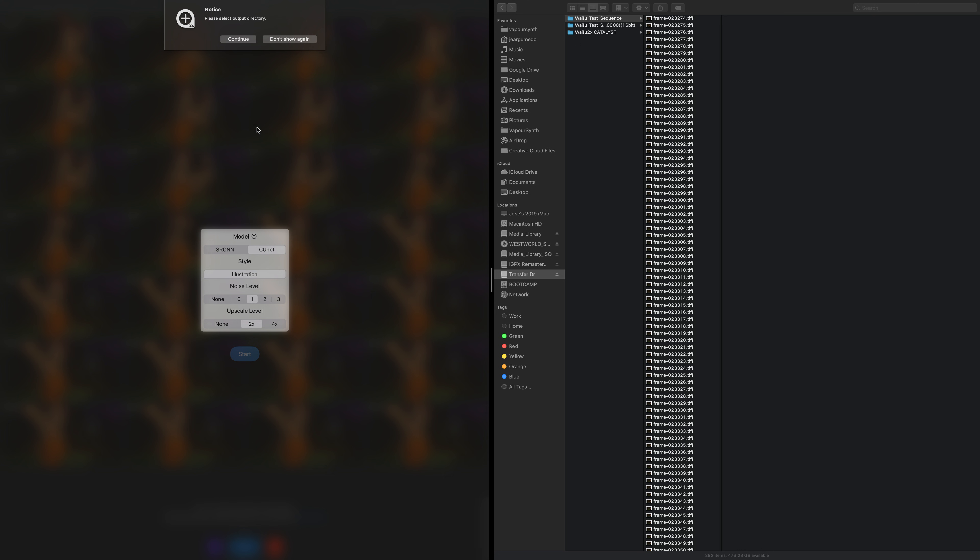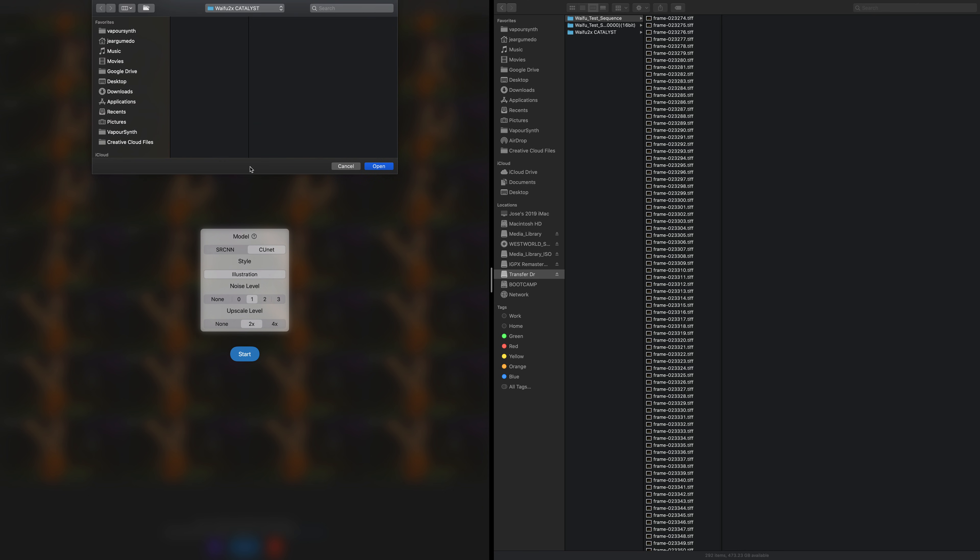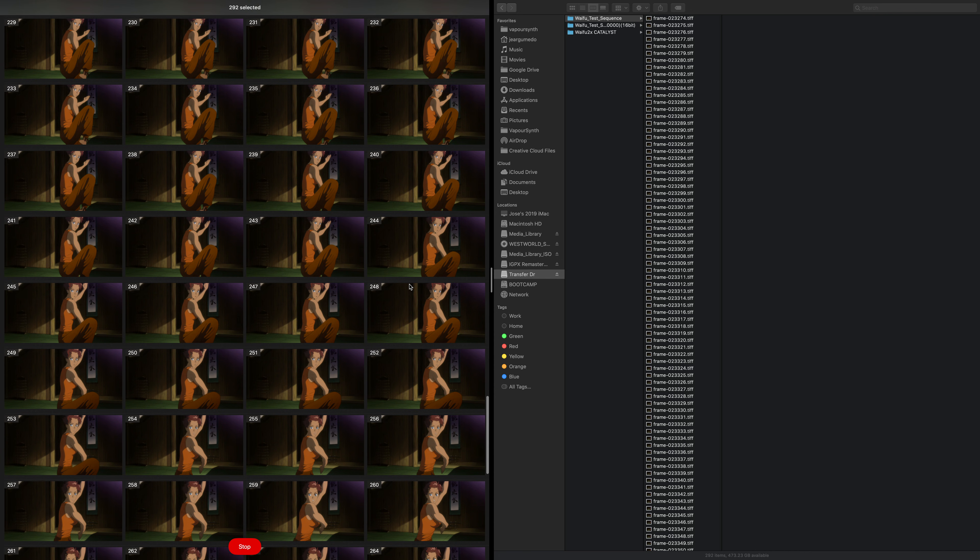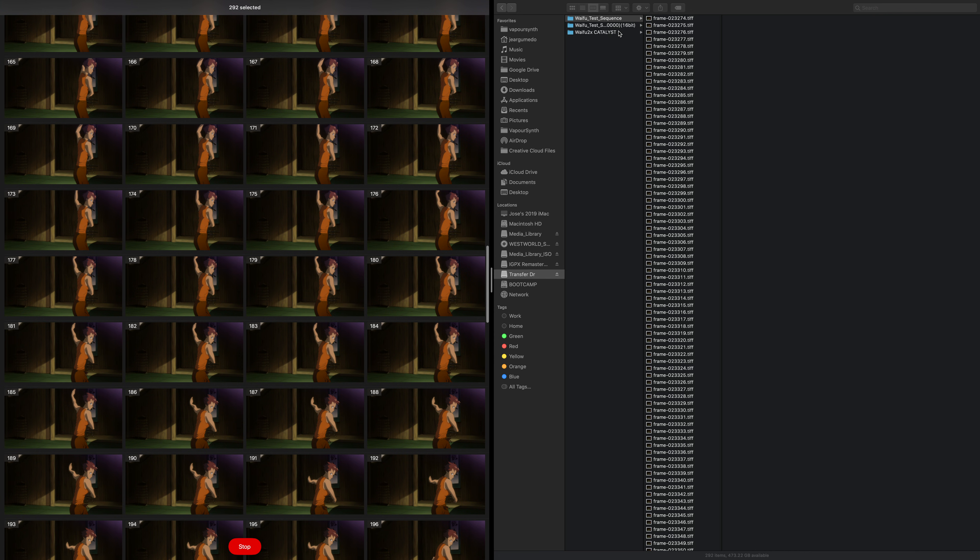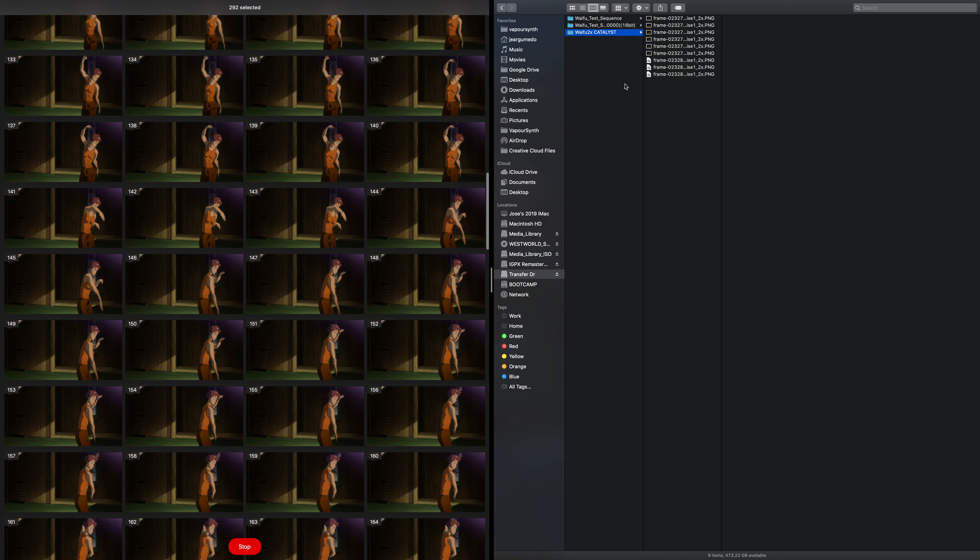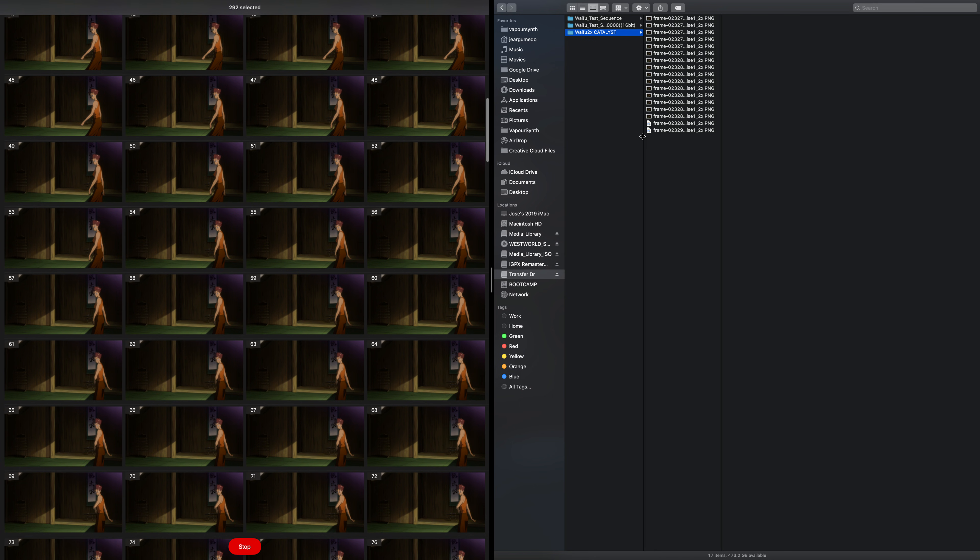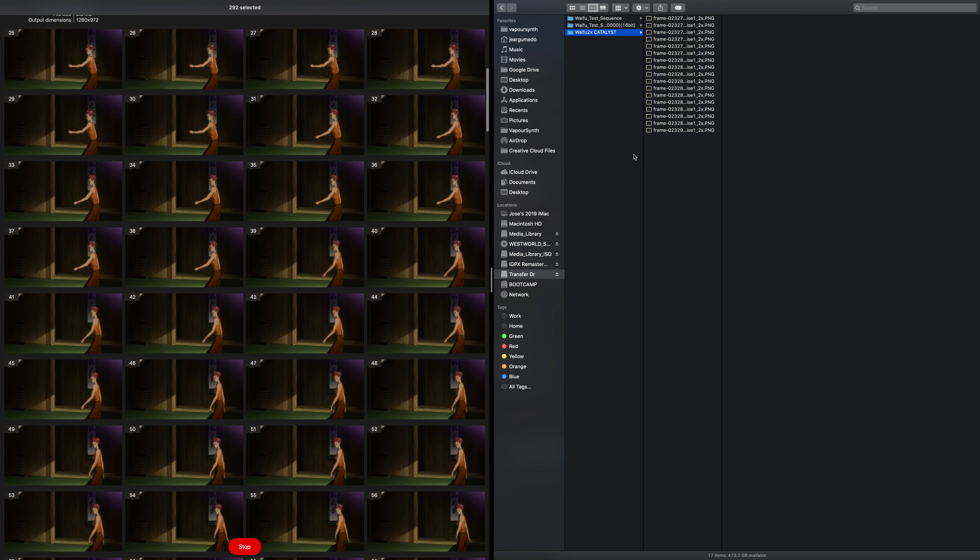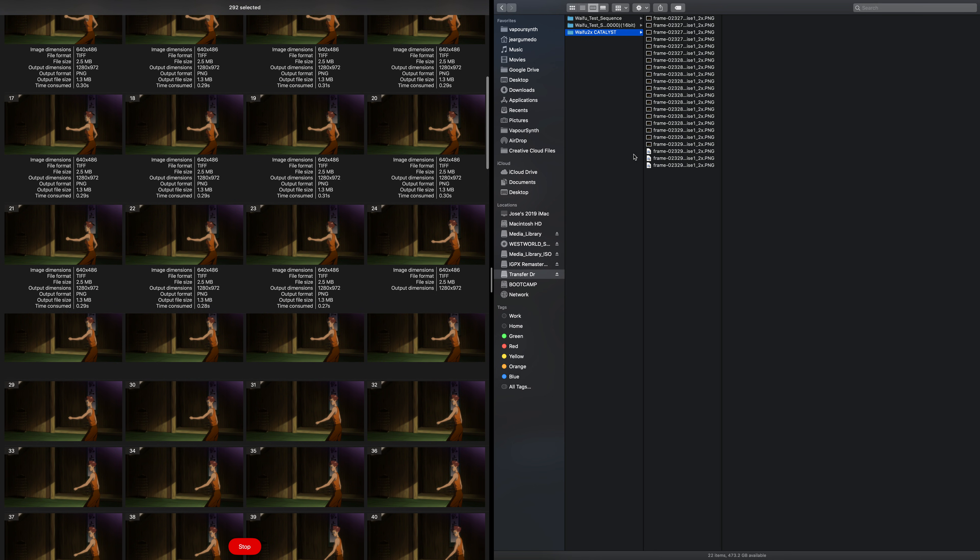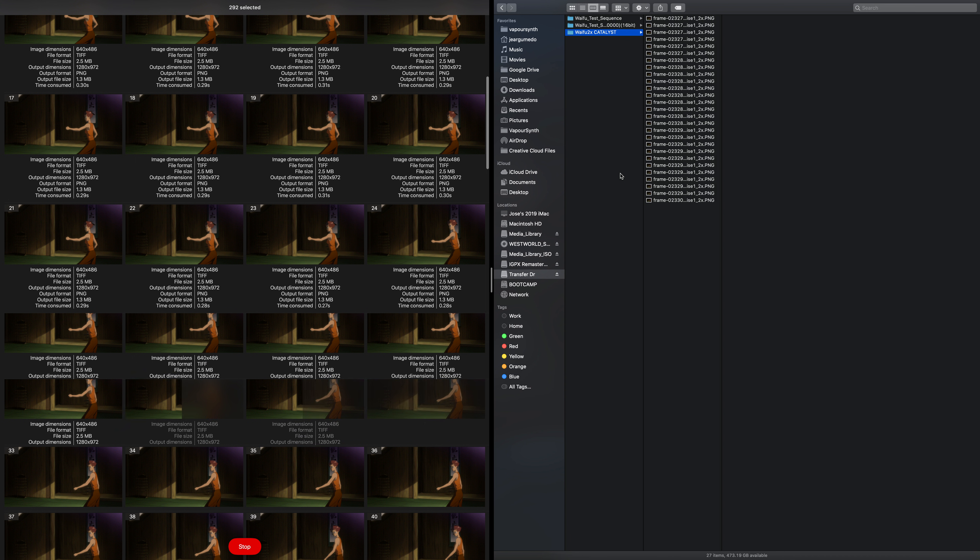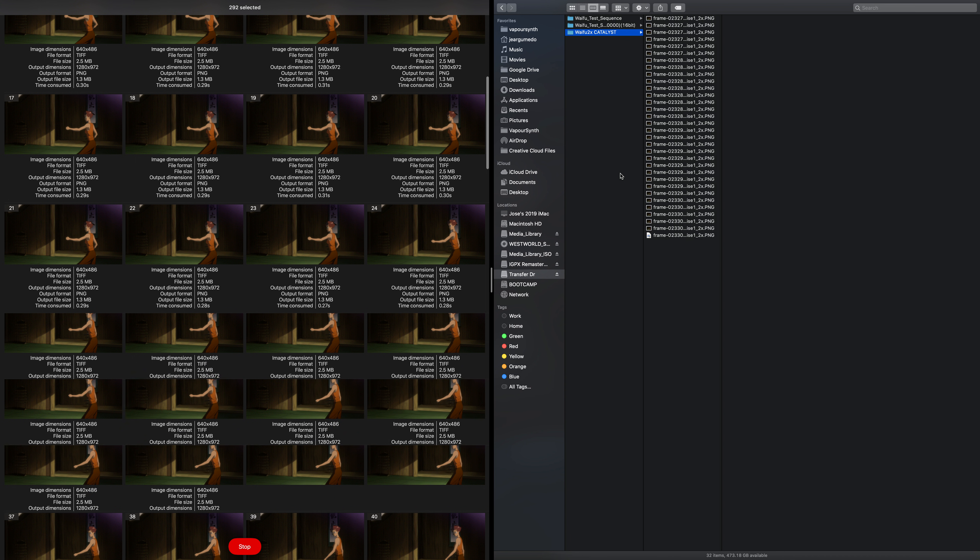Start. We're going to pick our output directory, which is going to be Waifu2x Catalyst. Open. And we'll open that up over here. Off it goes. Look how fast it's going - this is an iOS app.